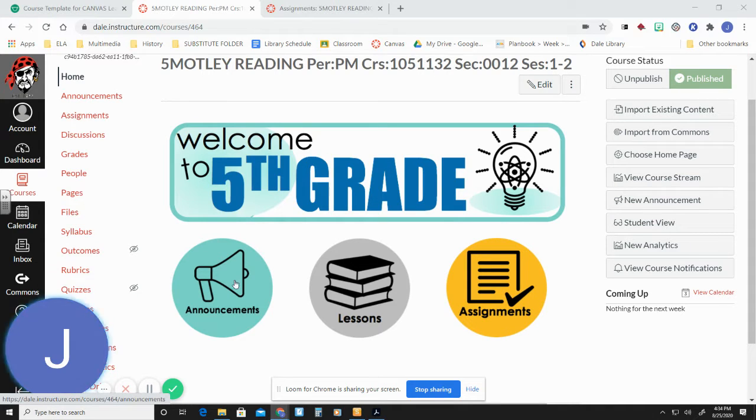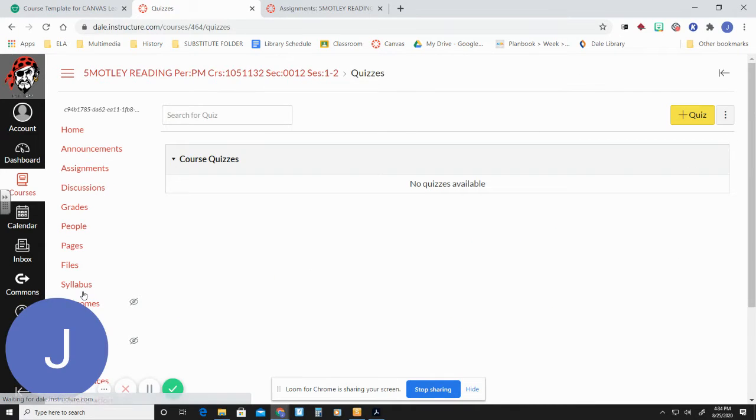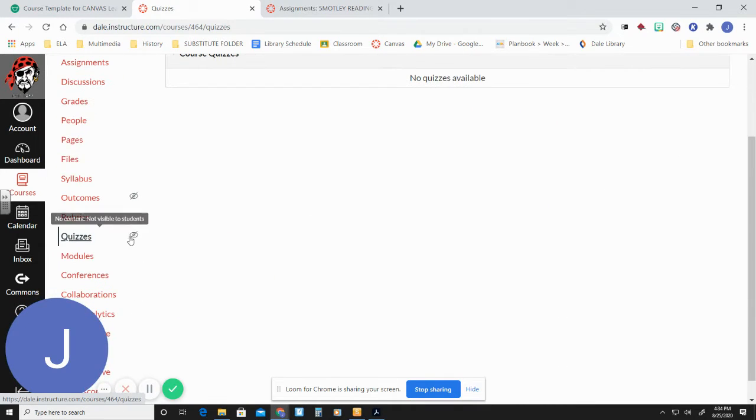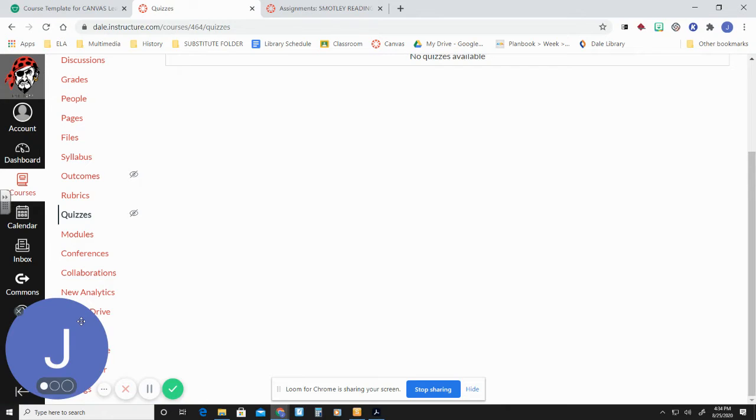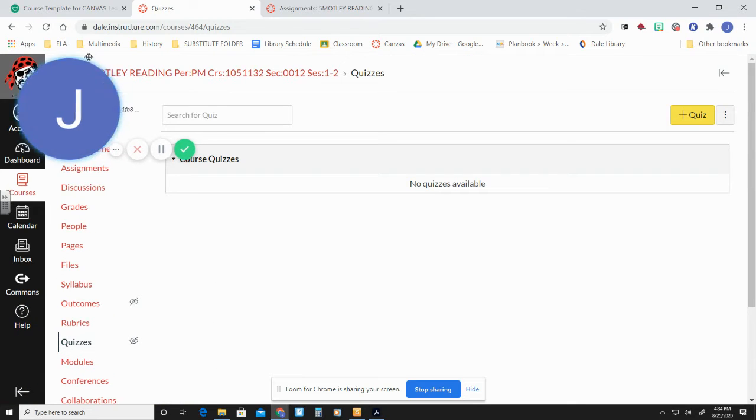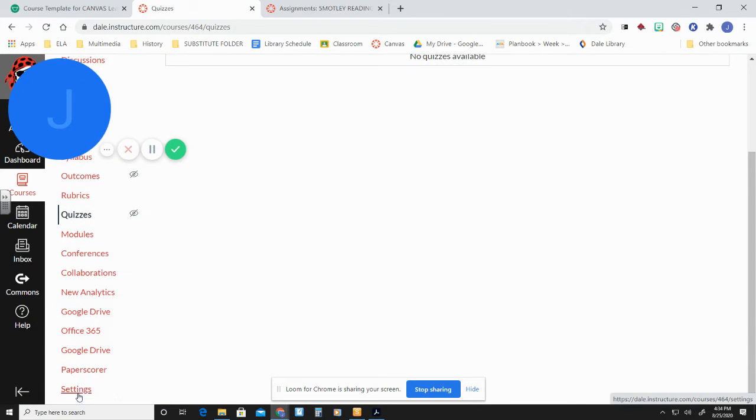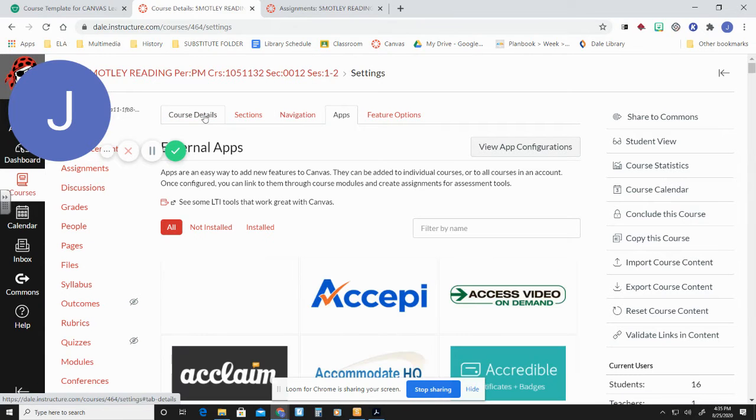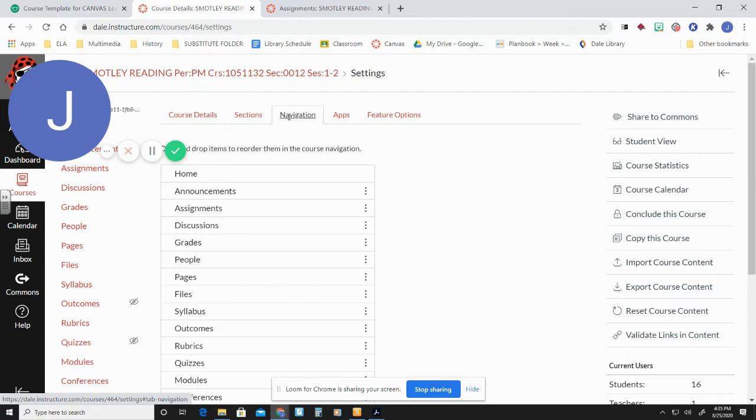So when you're in your class that you want to give a quiz, you're going to go to the quizzes tab over here. And you'll notice that hers has a little no eye situation going on. We want to make sure that quizzes are available for students. Let me move my little bubble out of the way. So we're going to go to settings and sections. Nope, just kidding. Navigation, my bad.